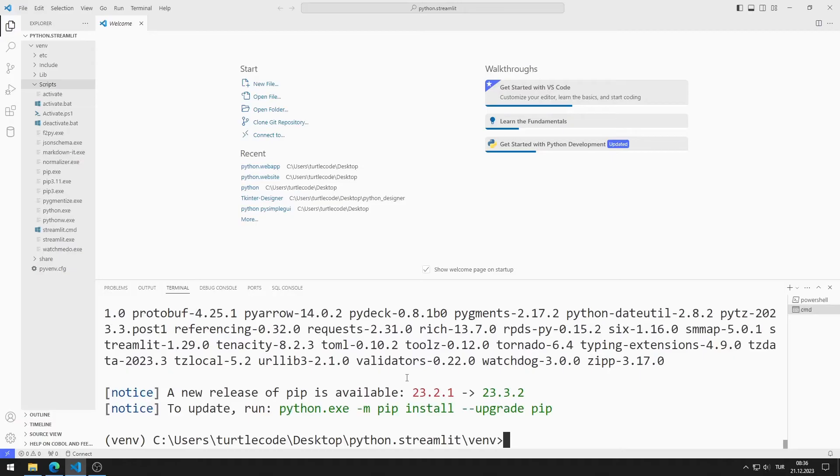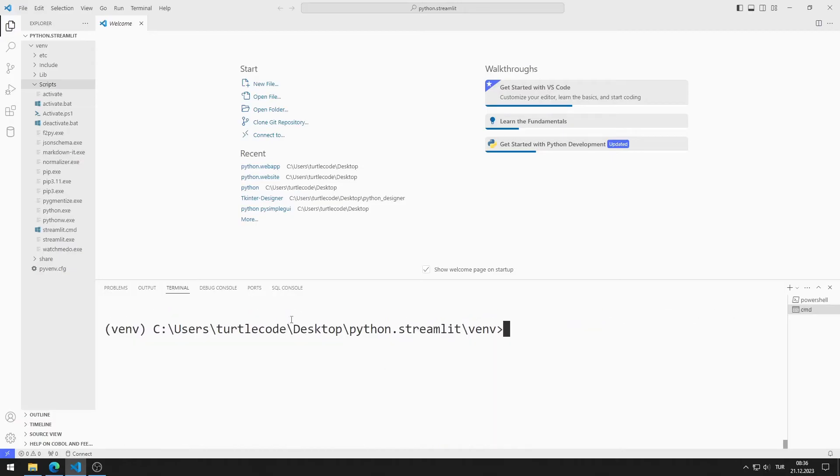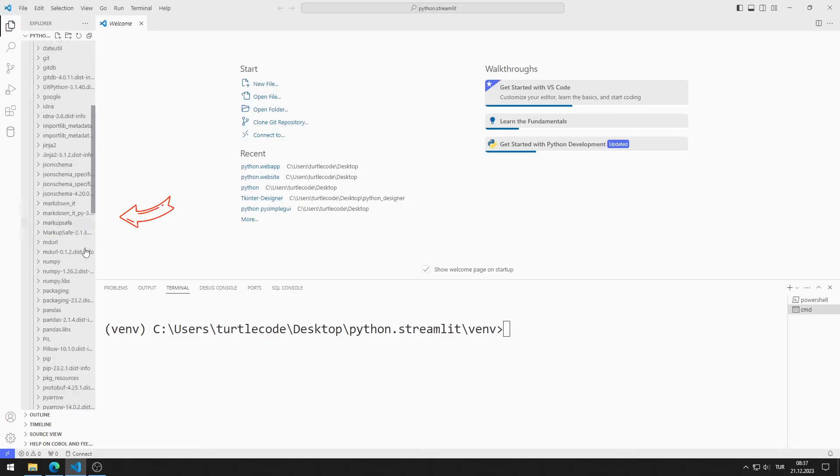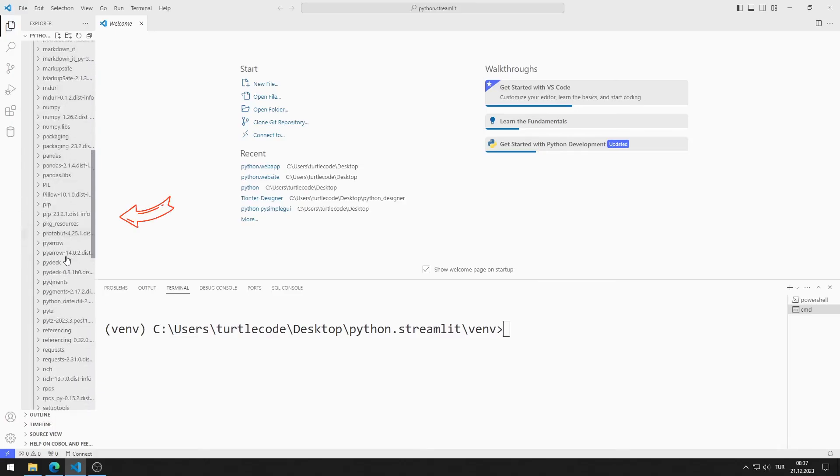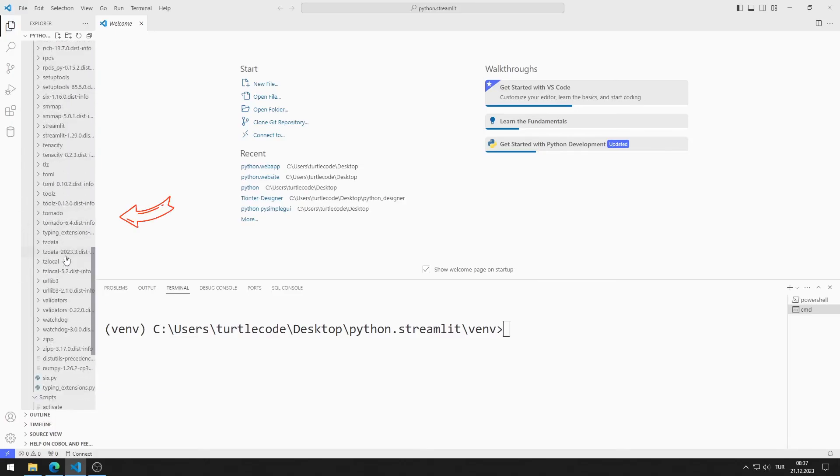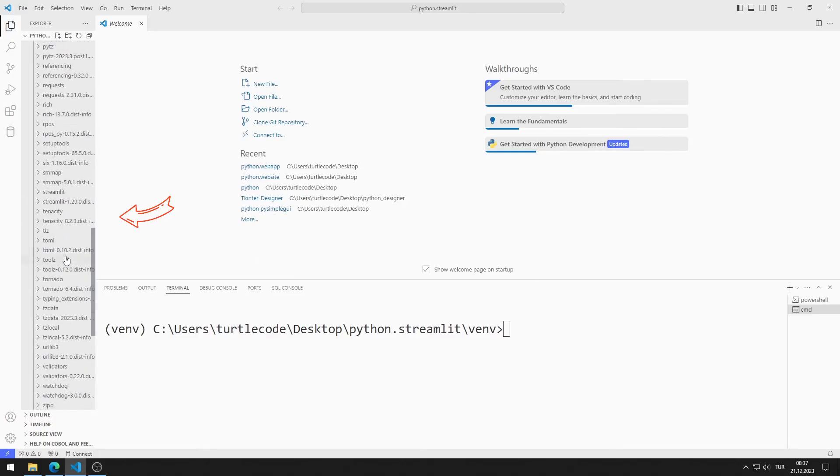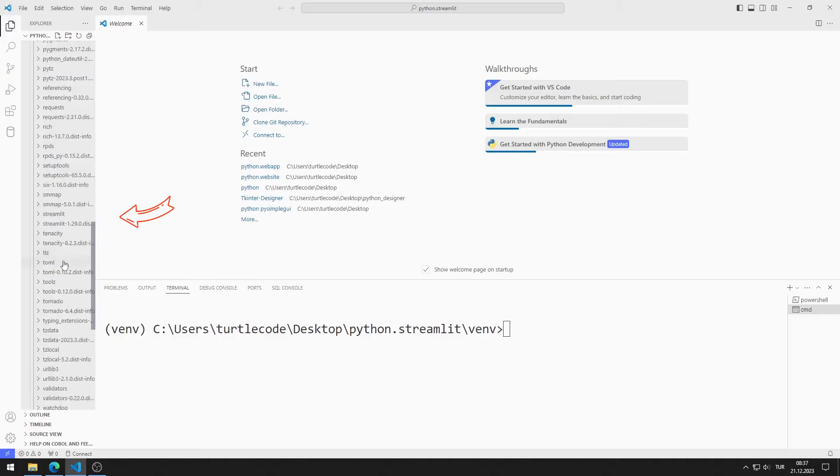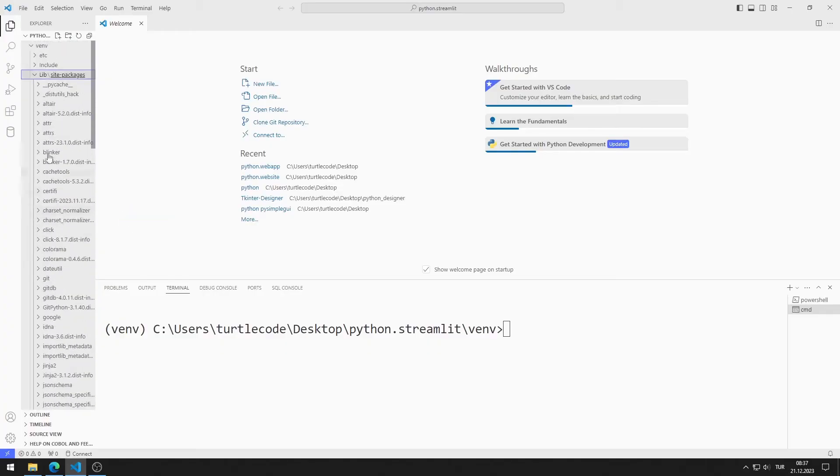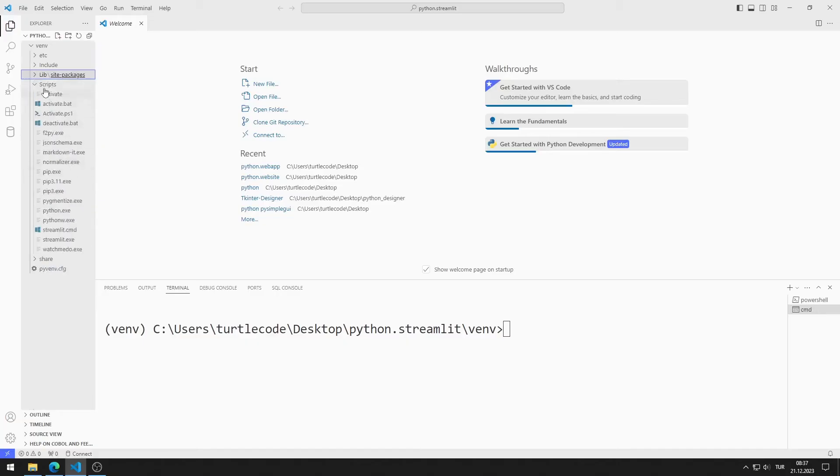Under library, you can see all the libraries and frameworks available in the virtual environment. We can also see the streamlit library here. I will create a Python code file in the venv folder.